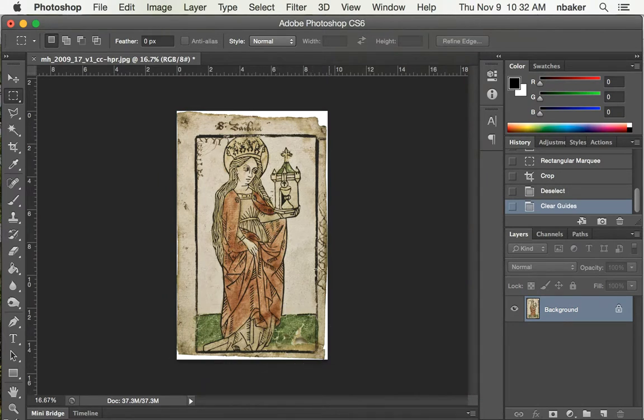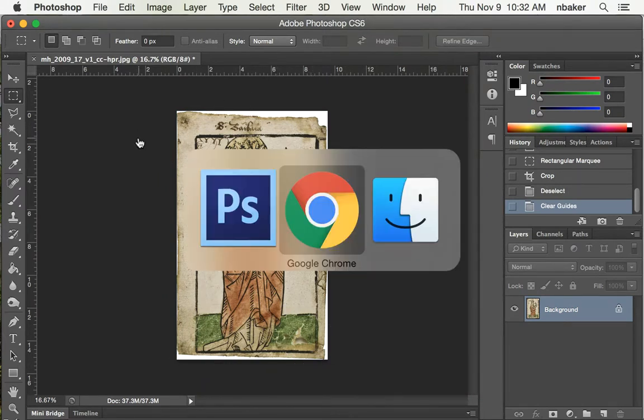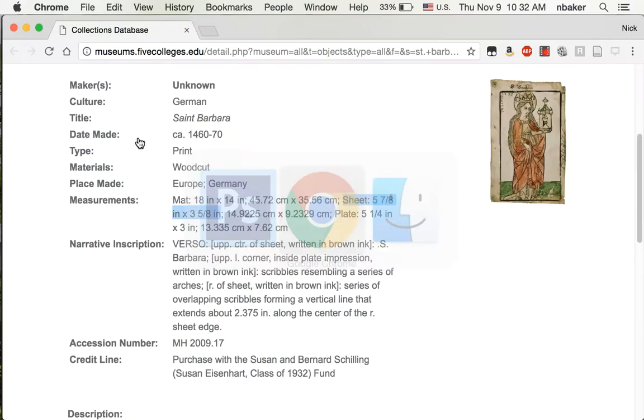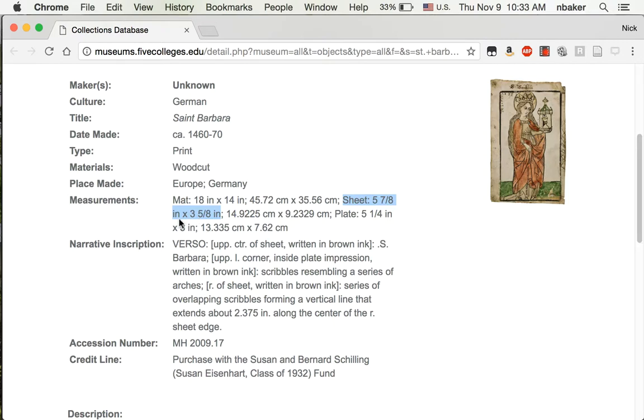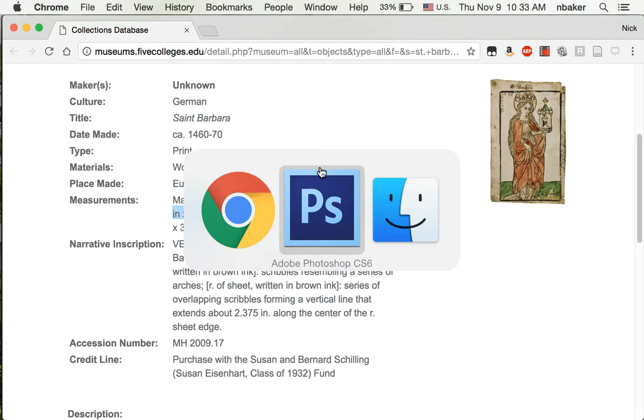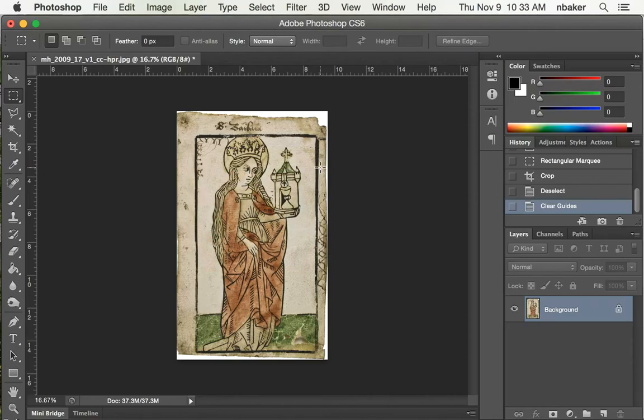So now I have just the sheet and I know from the record that it's supposed to be five and seven eighths inches by three and five eighths inches. So let's change the image size in Photoshop. Five and seven eighths tall.